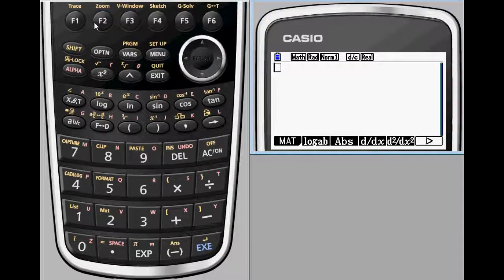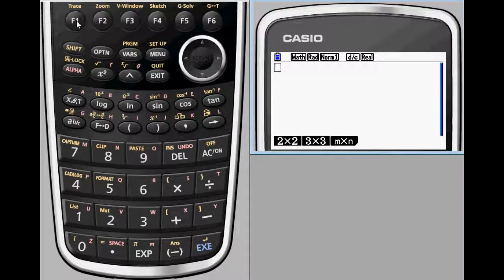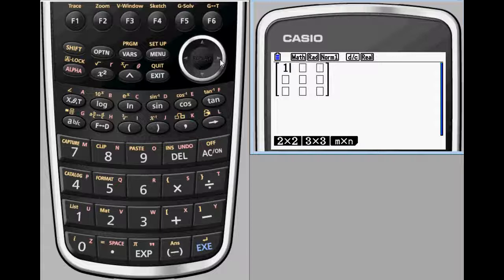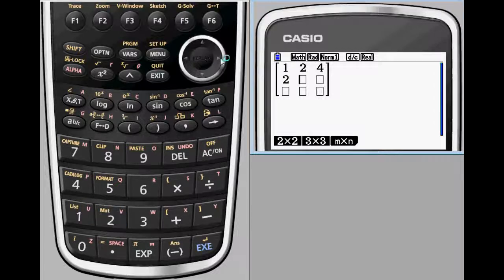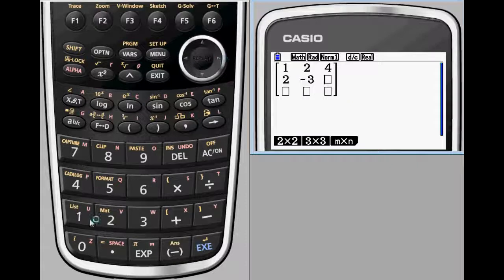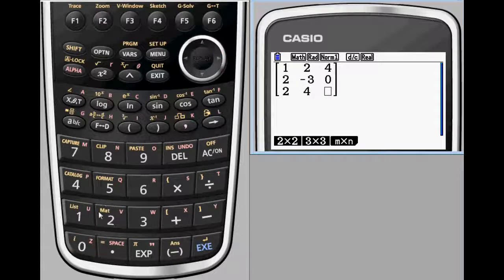For students of linear algebra, Prism offers the ability to work with matrices right from the same screen where other calculations take place. Here, the calculator solves for the determinant of a 3 by 3 matrix, and the inverse of a 2 by 2.